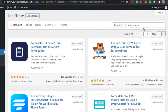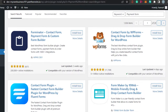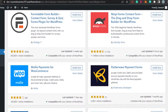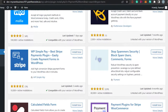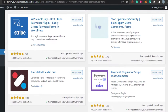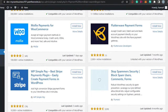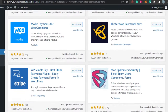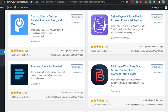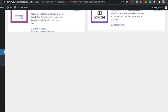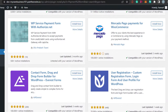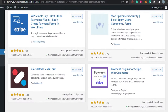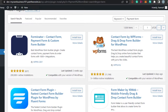I'm going to type in 'payment form' right here in the search bar. You can see right here I have a lot of different payment form plugins. We're also getting WooCommerce, we have Square, and many many others as well - you can scroll down and get any of these.